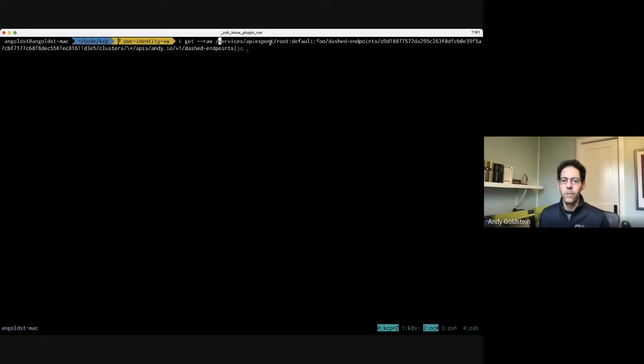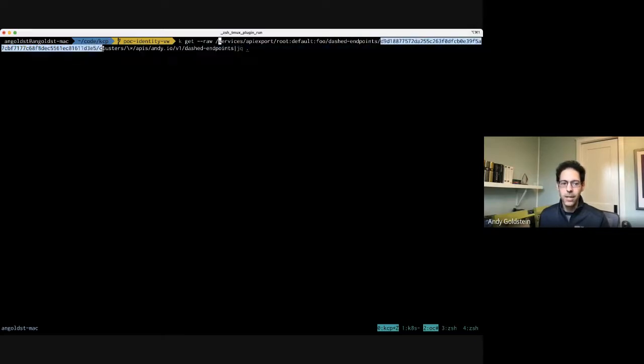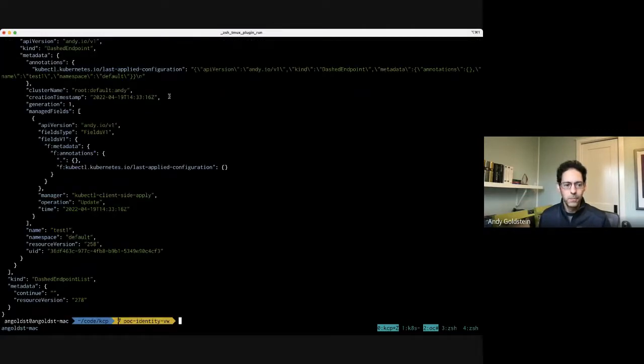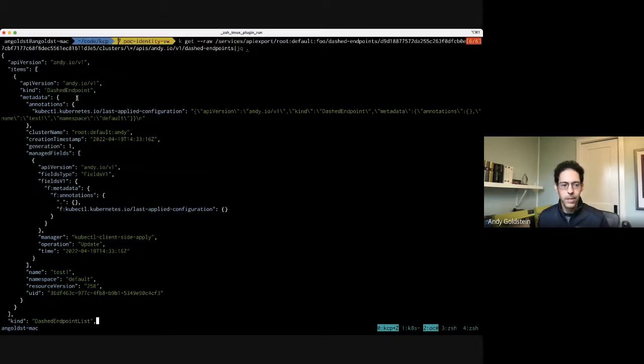We can now manipulate dashed-endpoints within my workspace. I've created a dashed-endpoint called 'test-one'. If we take a look at what this is actually doing, it's going to the root default andy logical cluster and asking for dashed-endpoints inside my default namespace. But what about the controller author who probably is not going to have access to get into my workspace or any other user workspace and look at their CRs? For that we have a new virtual workspace.